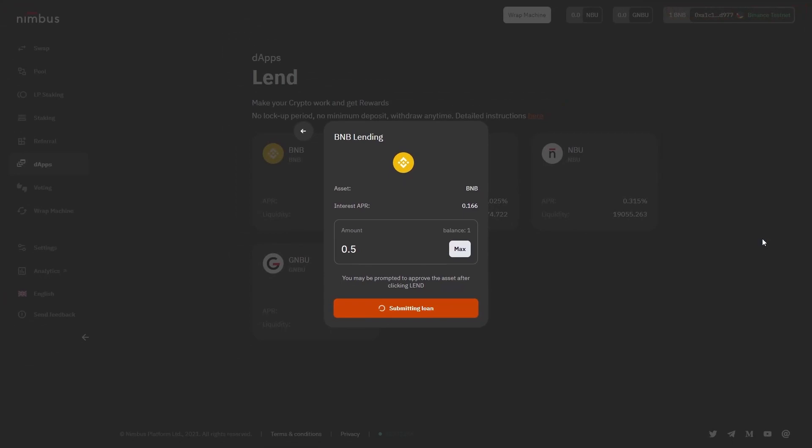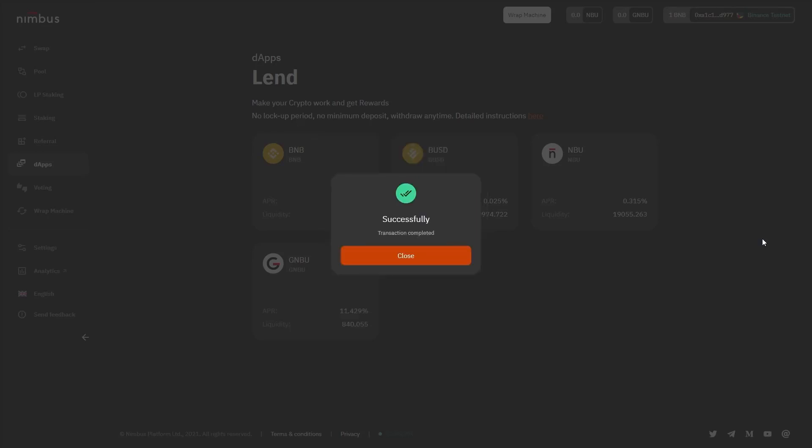After that, the process of adding your tokens to the offer will begin. You can observe the status broadcasting on the Lend button. Finally, the pop-up page with a message about the successful transaction will appear.